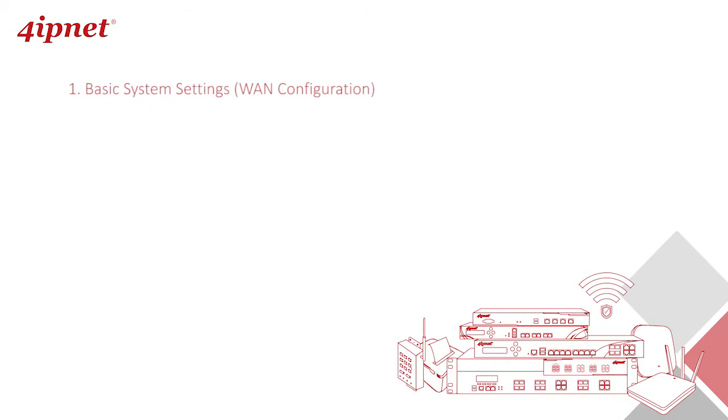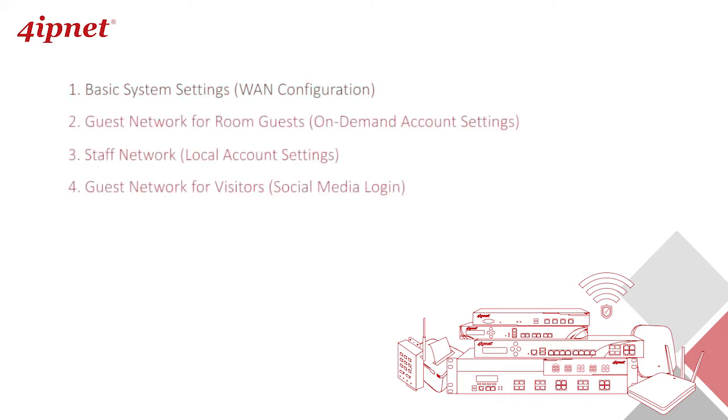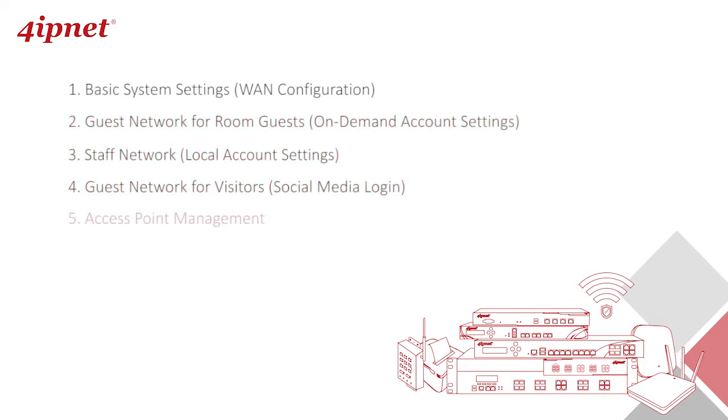In this first video, we'll guide you through some basic settings or WAN configuration on your WHG controller to get you started. In the next three videos, we'll show you how to set up different networks for two different user roles including staff and guest and their corresponding authentication settings and access policies. In this case, we'll show you how to restrict staff from using Facebook during work hours and to limit bandwidth for guests. Afterwards, we'll guide you on how to manage and configure your access points on the controller.